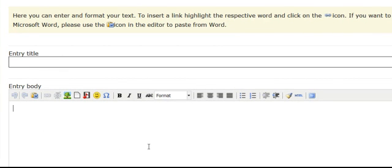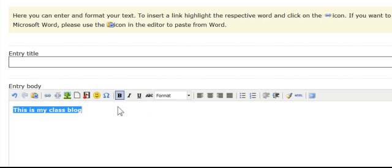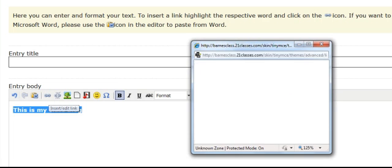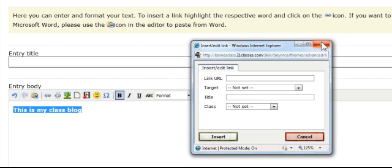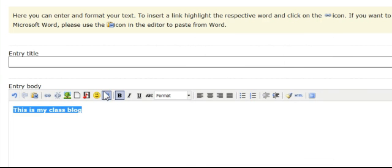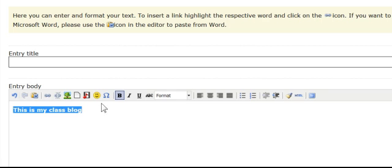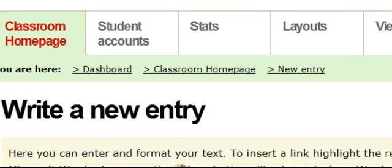It's very user friendly, and that's what I love about 21 Classes. I put in a title and come down to a large area to type in. I can bold text, insert a link by clicking 'insert link' and entering a web address, add smiley faces, and insert pictures or video — just about anything I want.